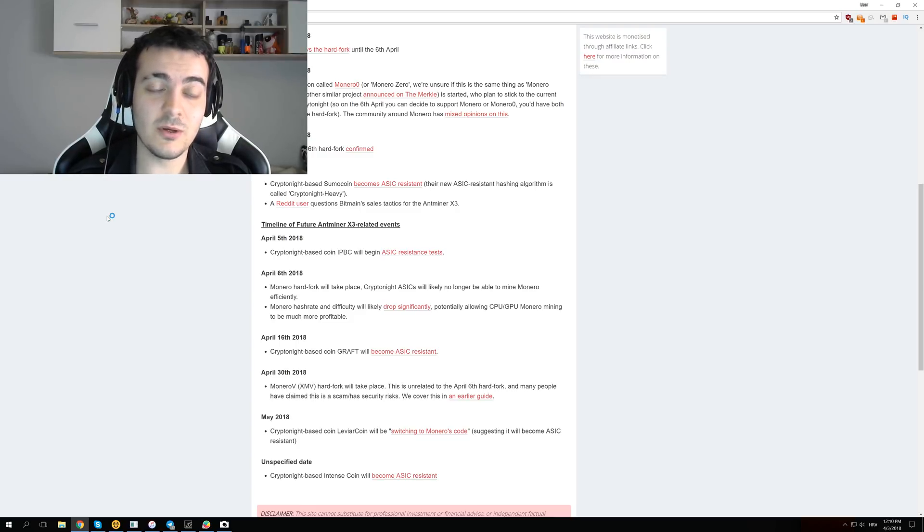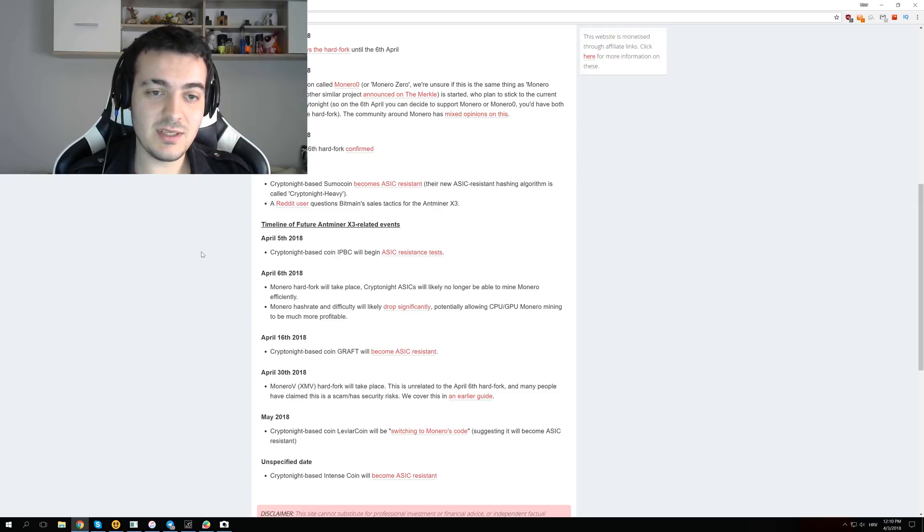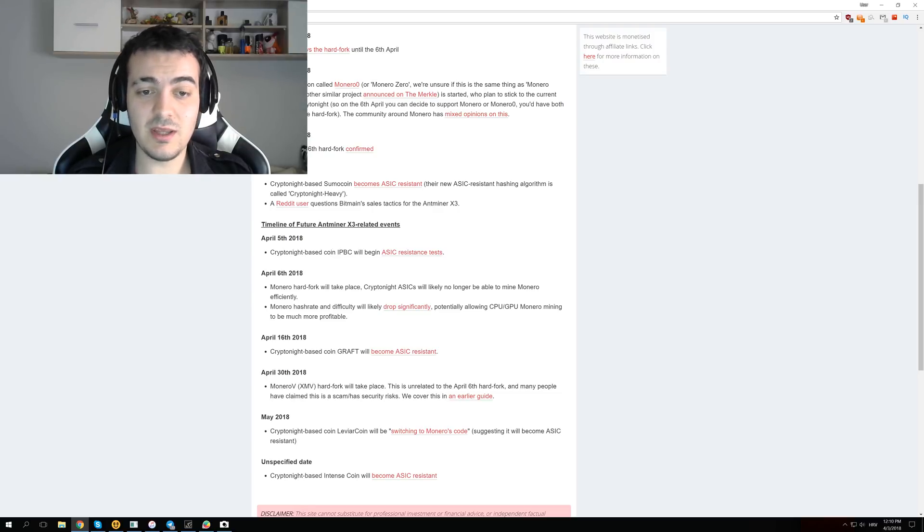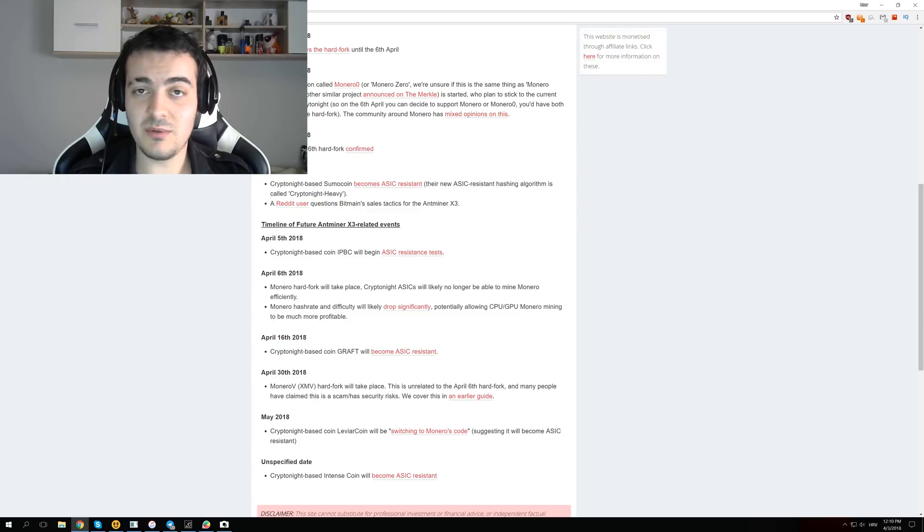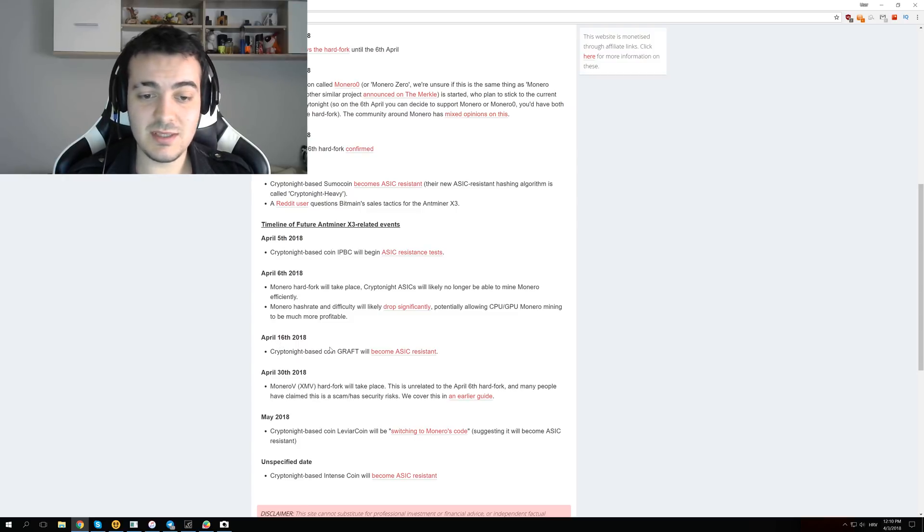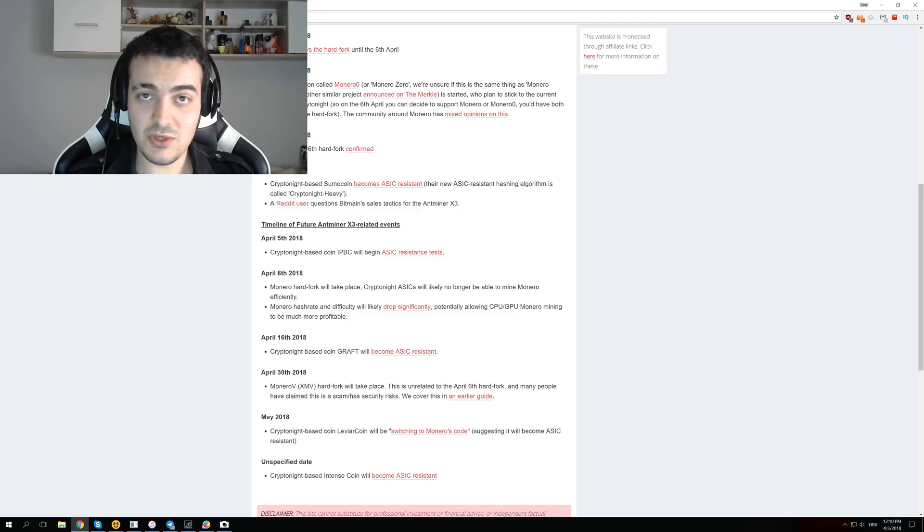Before April 6th we will also have one day before that APBC coin, which will be changing to the Kryptonite V7 algorithm, and then on April 16th we will have Graft coin, also changing to Kryptonite V7.